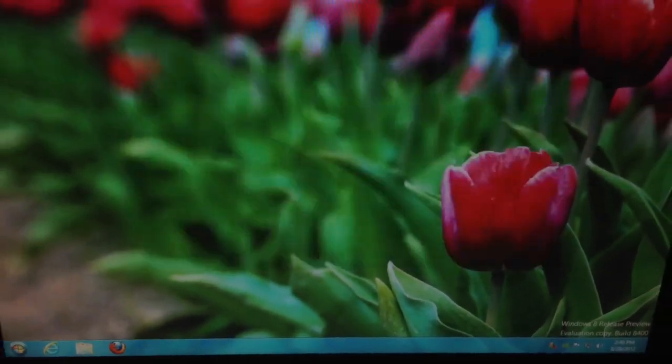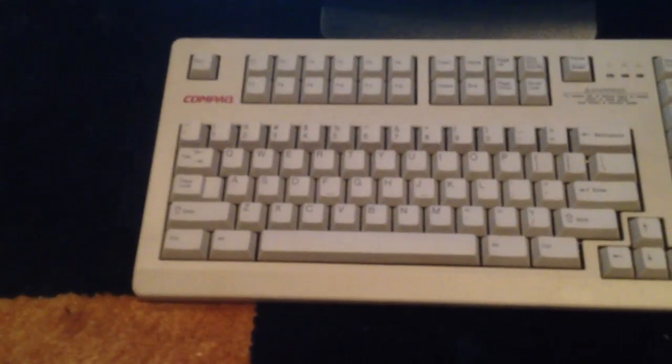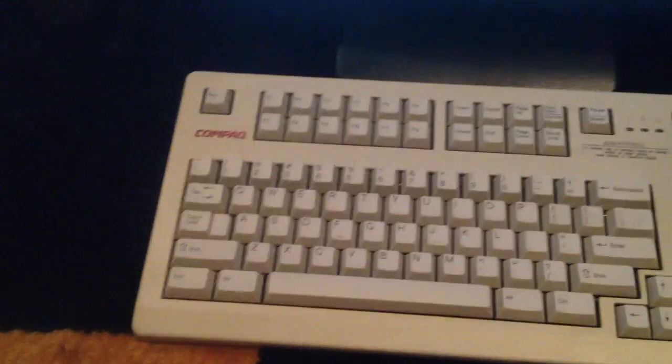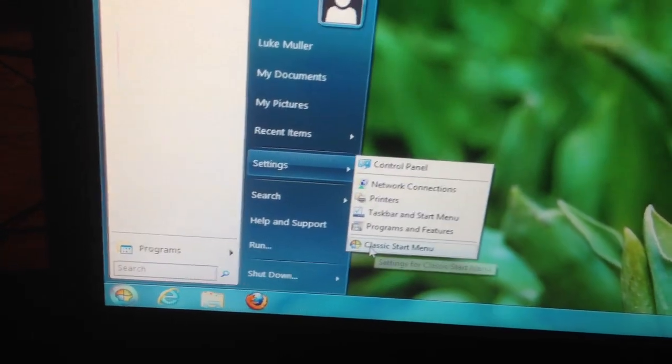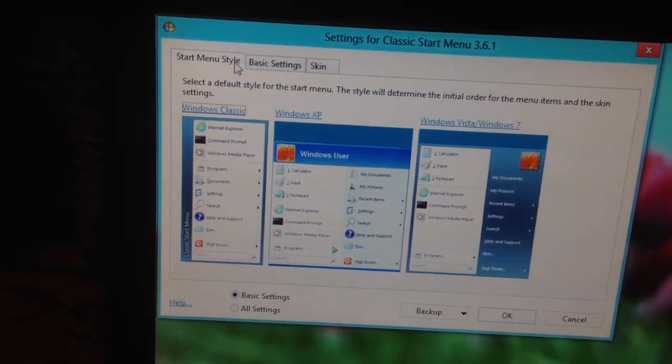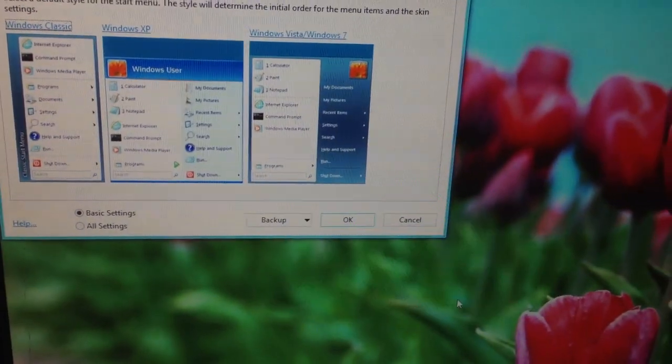Now, when you press the Windows key, it's also supposed to control that. But, I'm using one of these Compaq Cherry Switch keyboards. So, it doesn't have Windows keys. So, I can't really show you that. But, let's change the Start menu options and see what it does with the other couple of instances. So, Start menu style. Let's make it like Windows XP and see what happens.